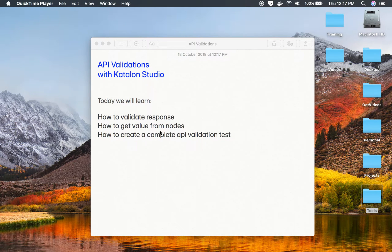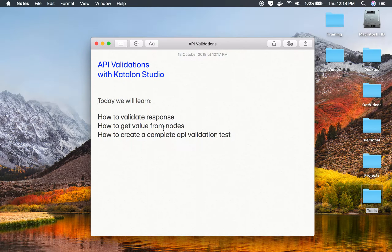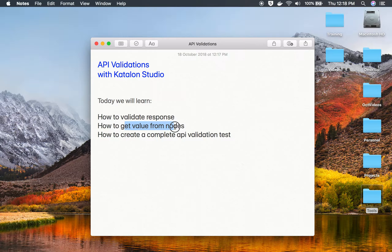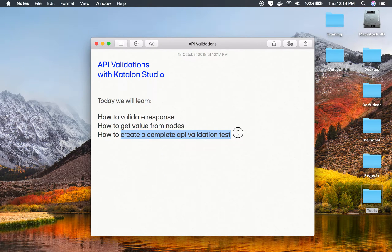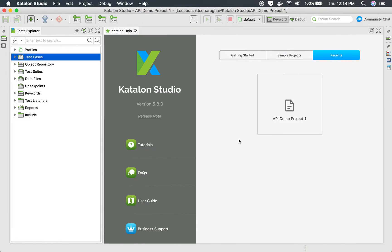Hello and welcome to this session. Today we are going to learn about API validations in Katalon Studio. We will learn how to validate response, how to get value from nodes, and how to create a complete API validation test with the help of Katalon Studio.